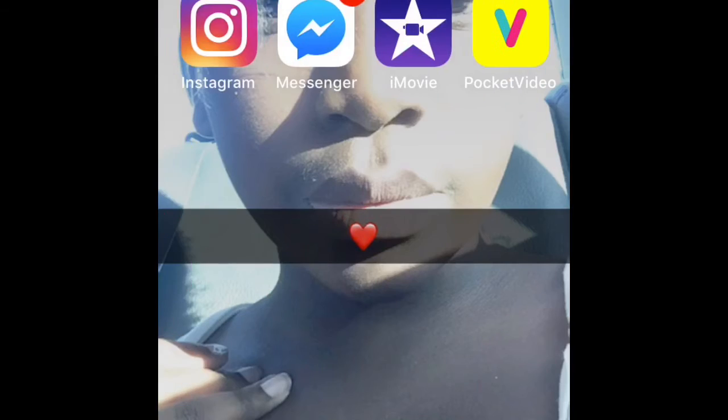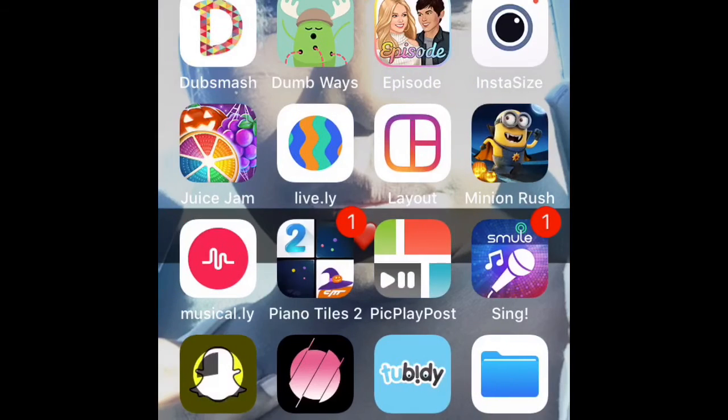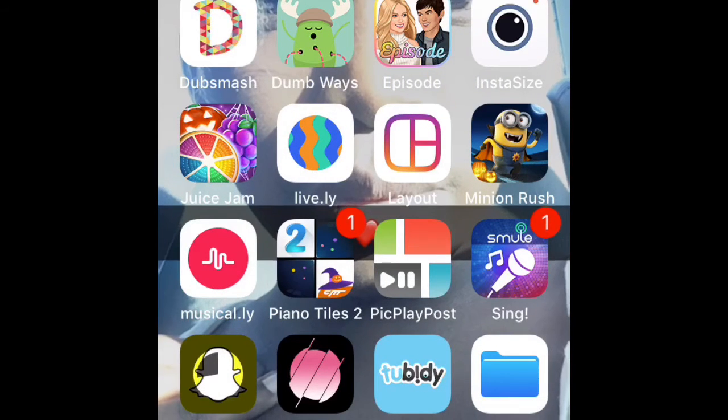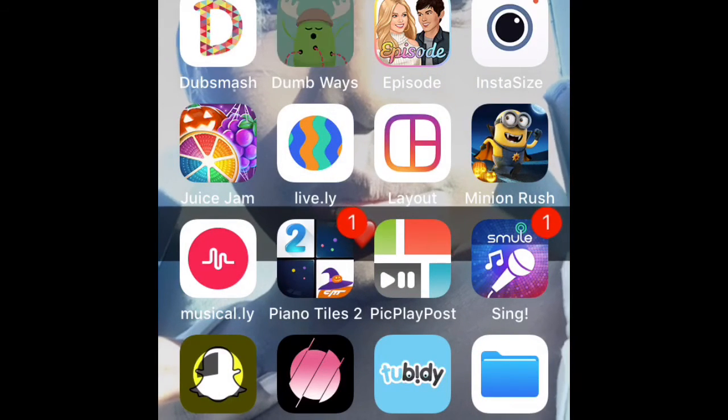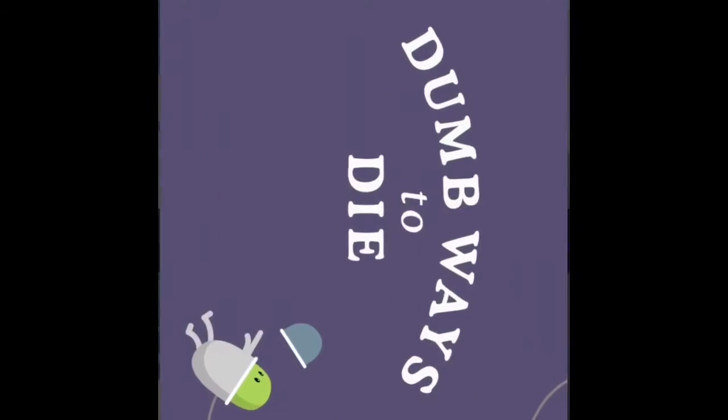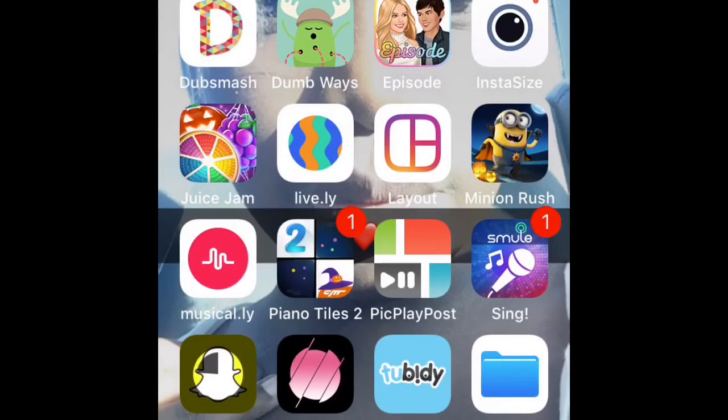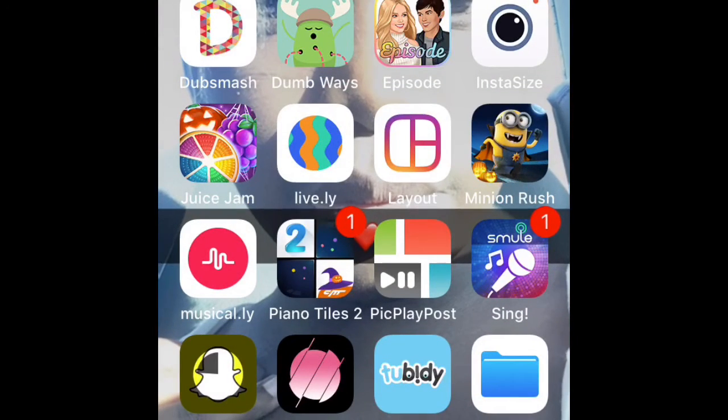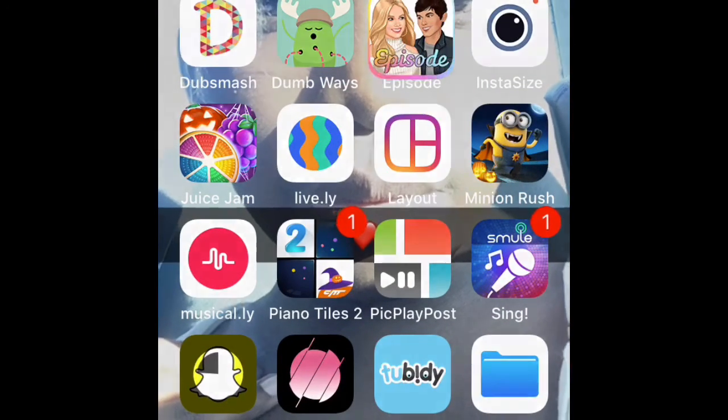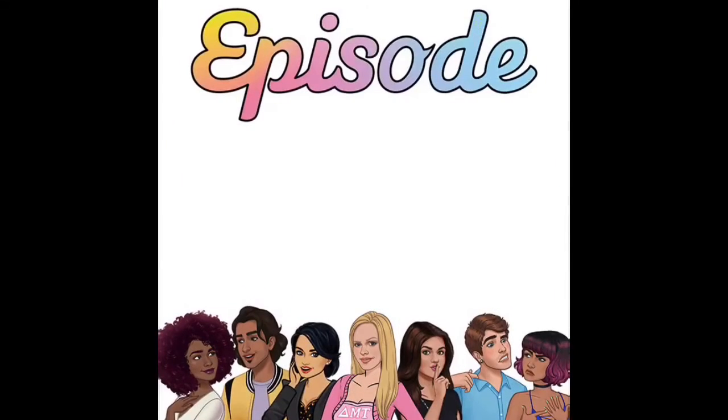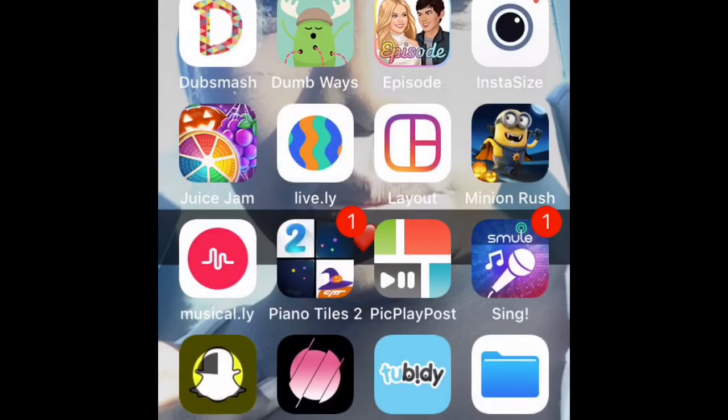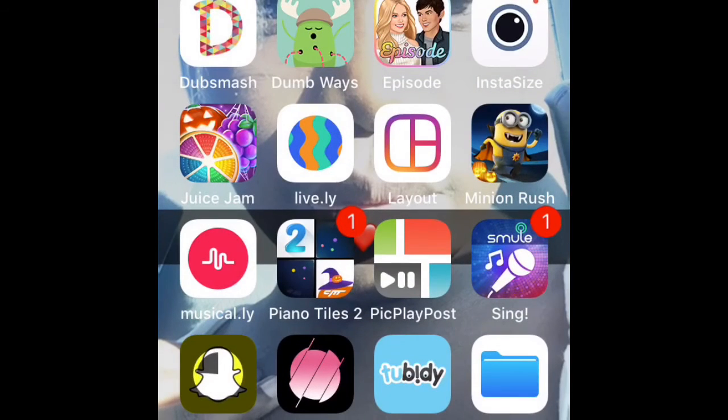Then you swipe and you can see all the games I have and apps and stuff. You have Dumb Ways to Die, you have Episode.